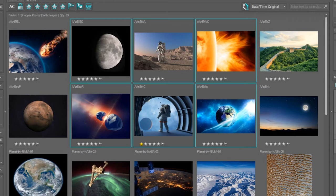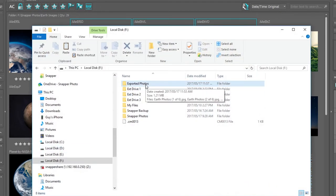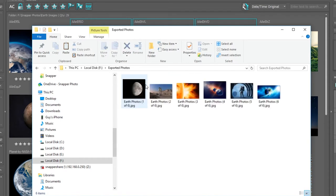To get to the photos that I've just exported, I go to my file explorer, click on the option, and I find my local drive F. There's the exported photos folder. Double click and there I can see the photographs that have just been exported with the naming convention that I chose.